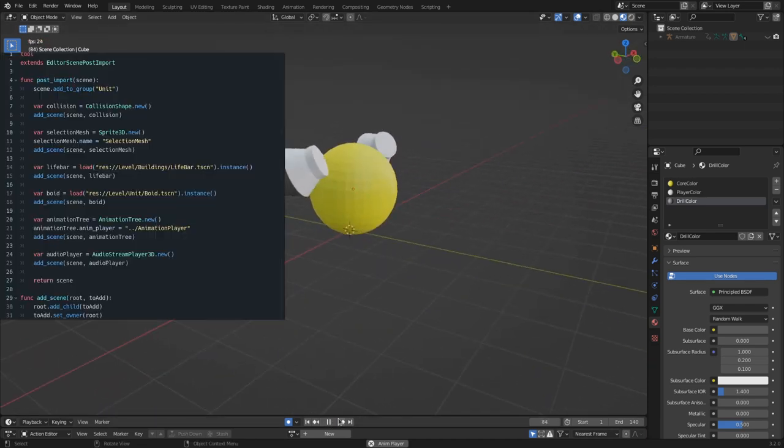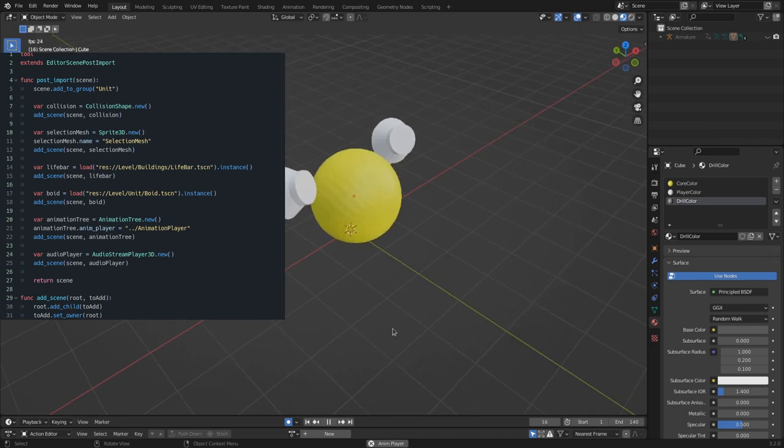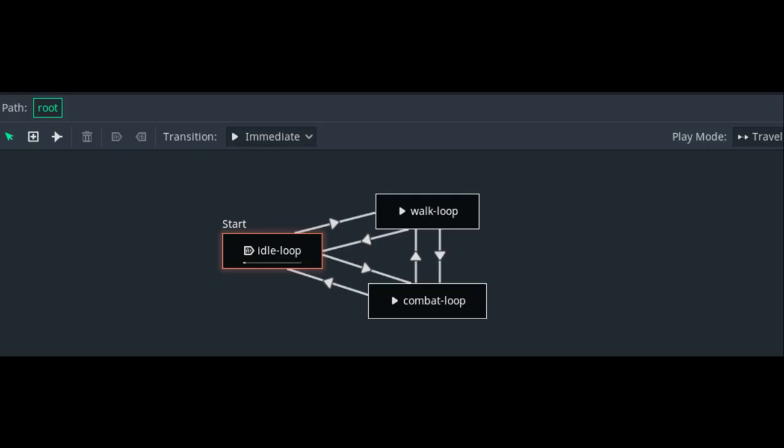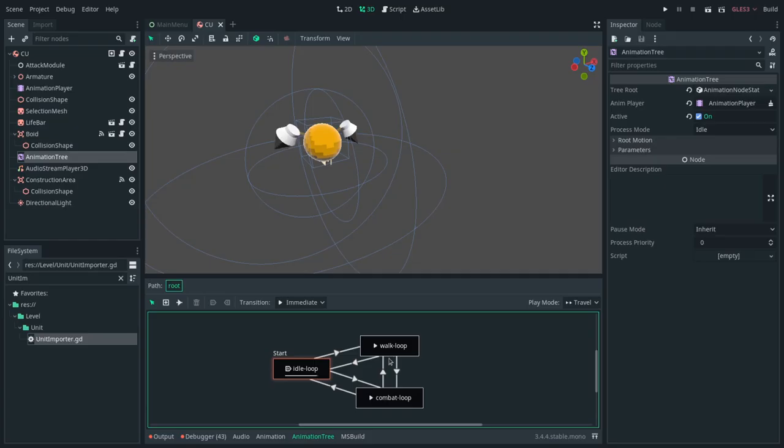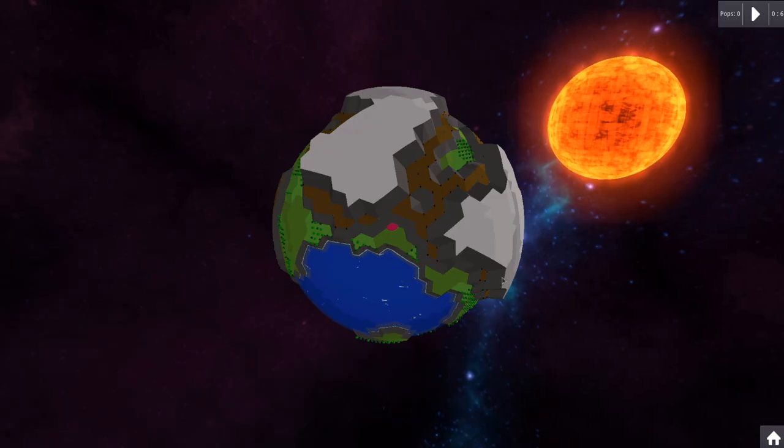Here I also wrote a custom importer to generate the attributes and resources every unit needs. I worked with the animation tree node in Godot which will handle the animation for me. Now the construction unit can run, stand around in the fields, attack some buildings and construct your buildings. Thanks Godot for this one.